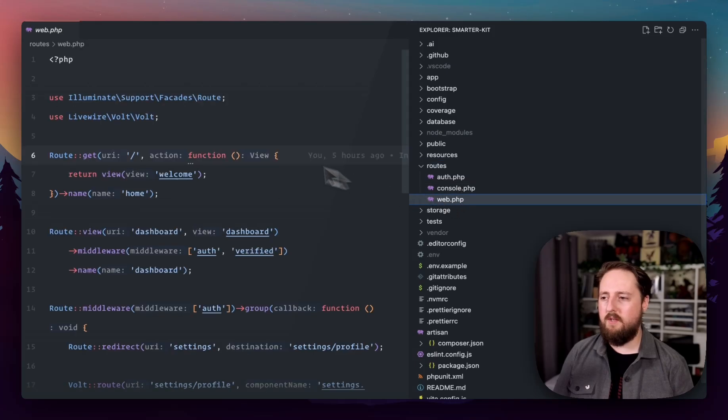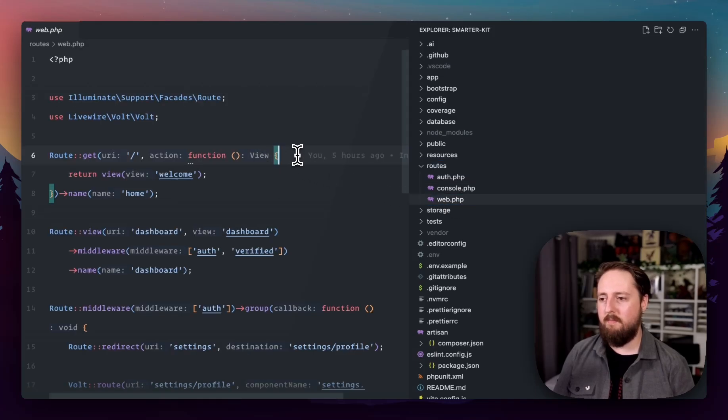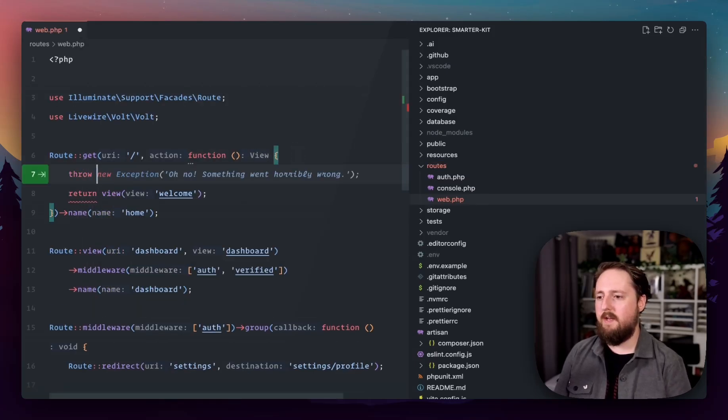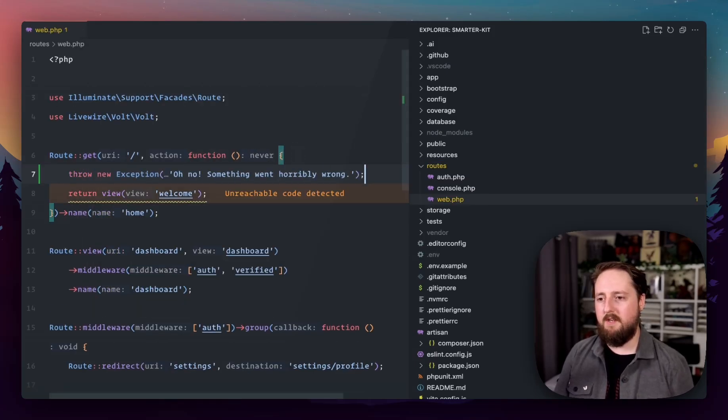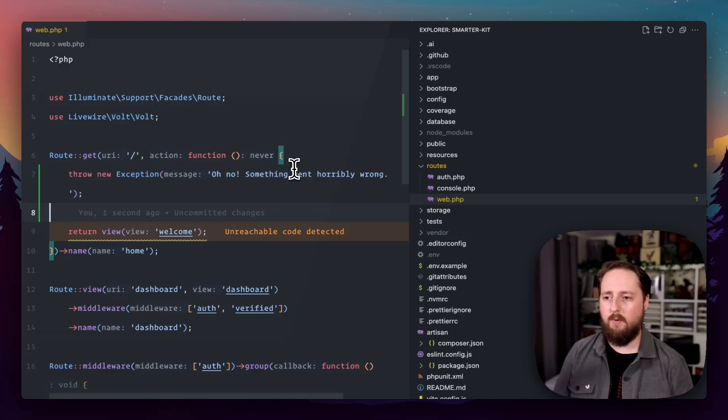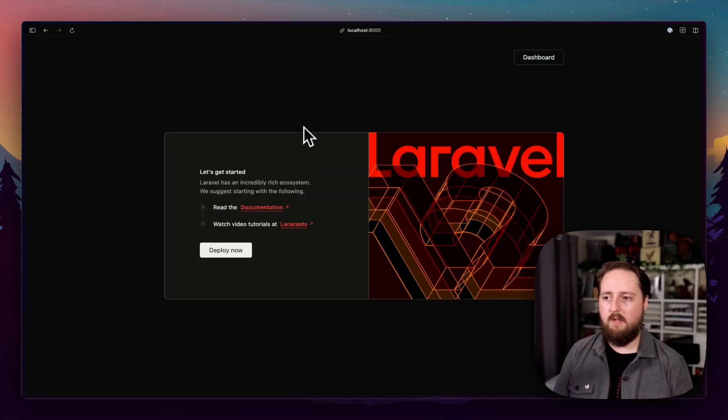We're going to just go into our routes web and we're going to set up an exception here to say, hey, something went horribly wrong.